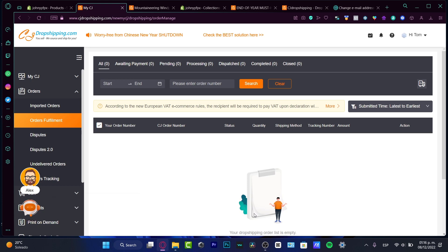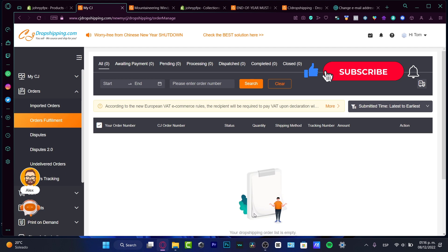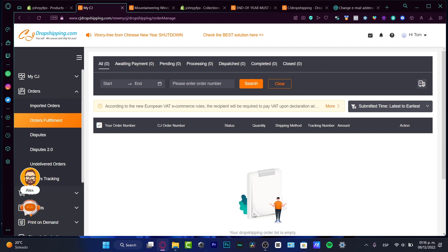There you have it! Hopefully this was a very useful video for you. Don't forget to like and subscribe to this channel if you want to see more about CJ Dropshipping. You have the links down below in the description for the Shopify store so you can take advantage of all the new features this platform has to offer. Thank you for watching and I'll see you on the next one.